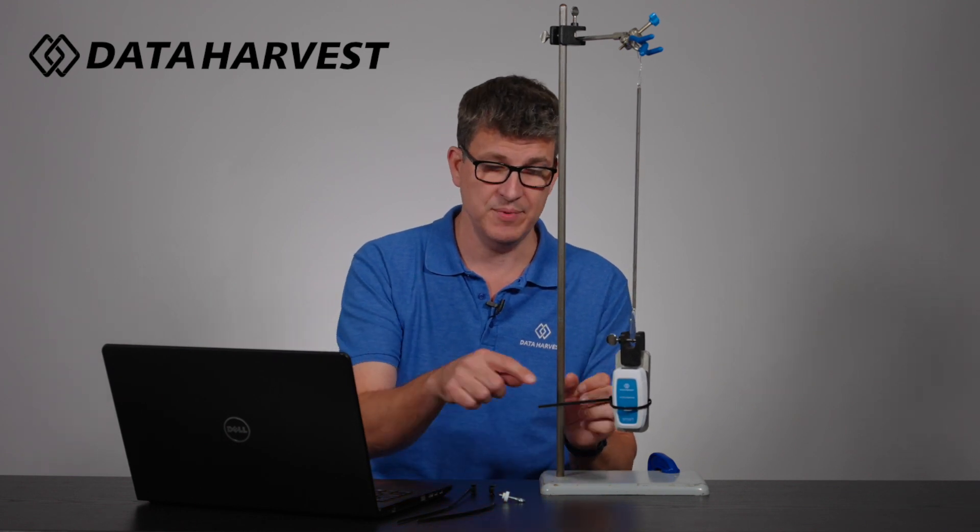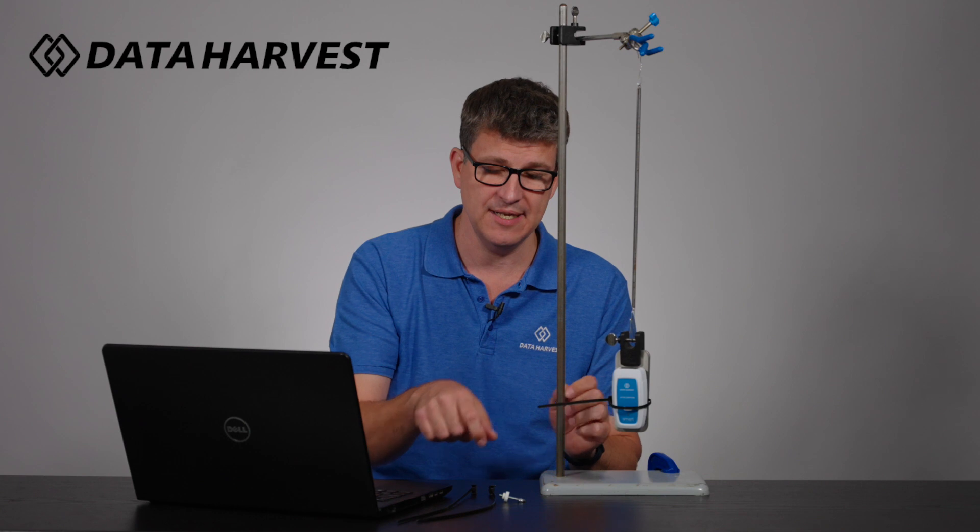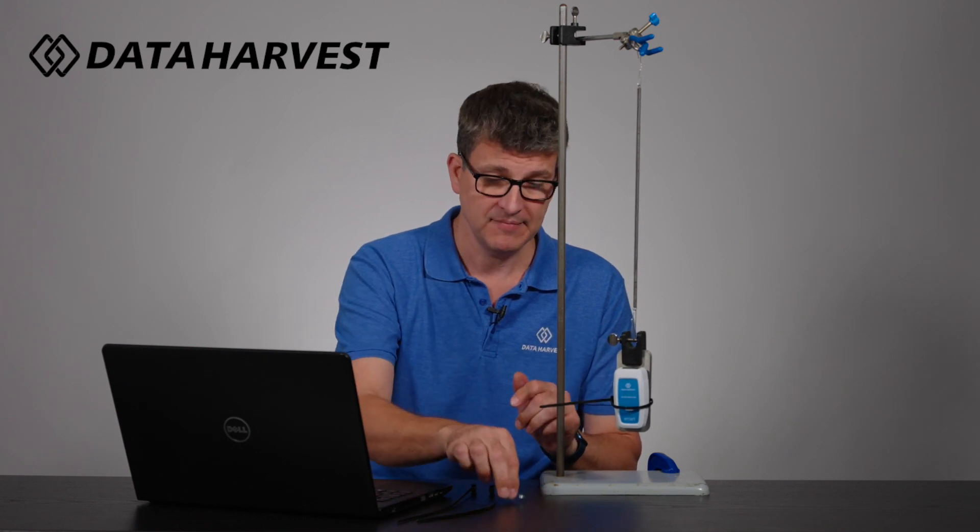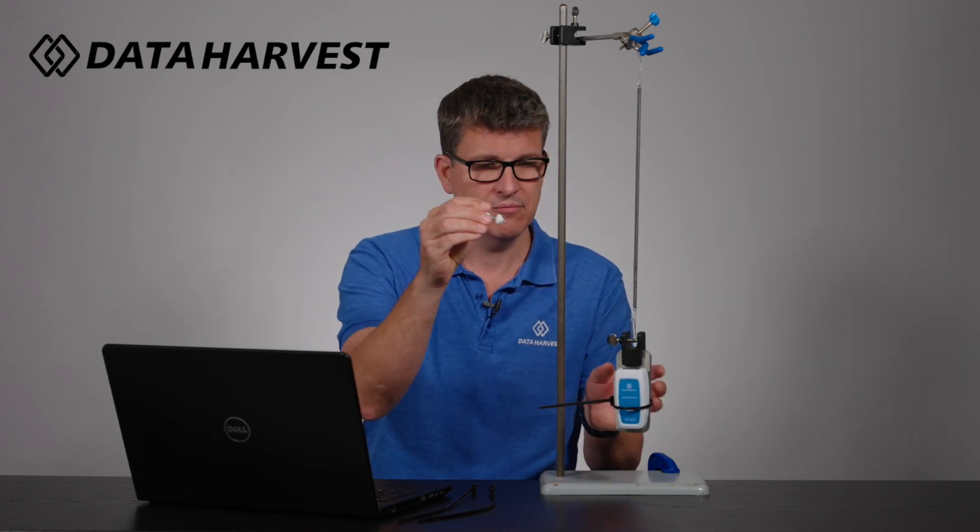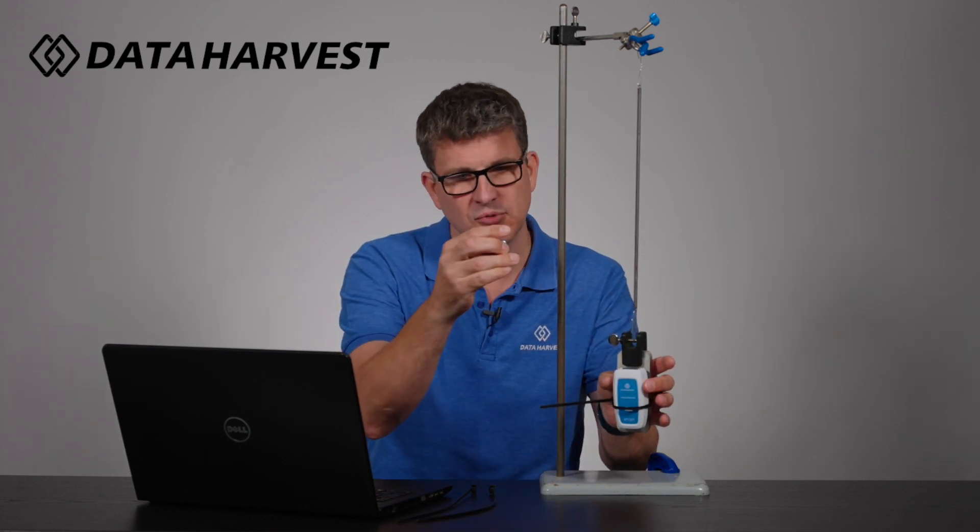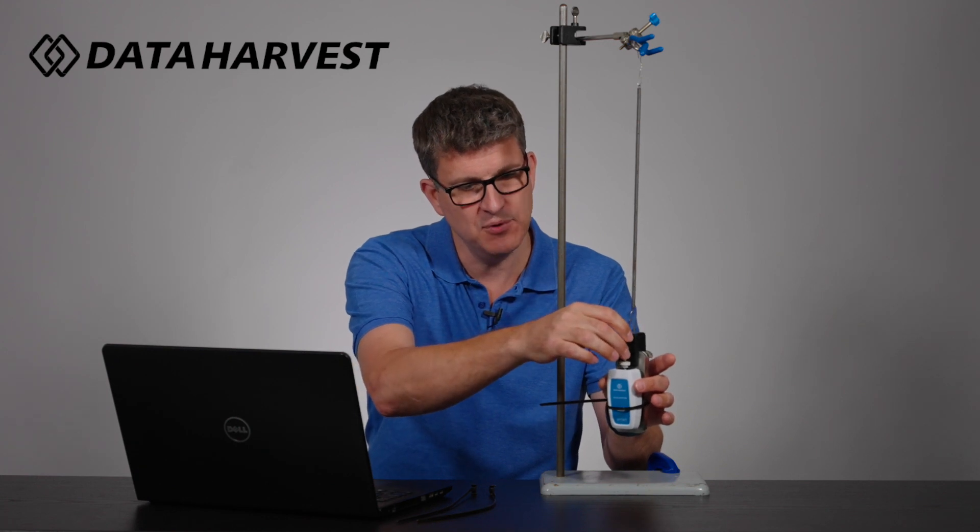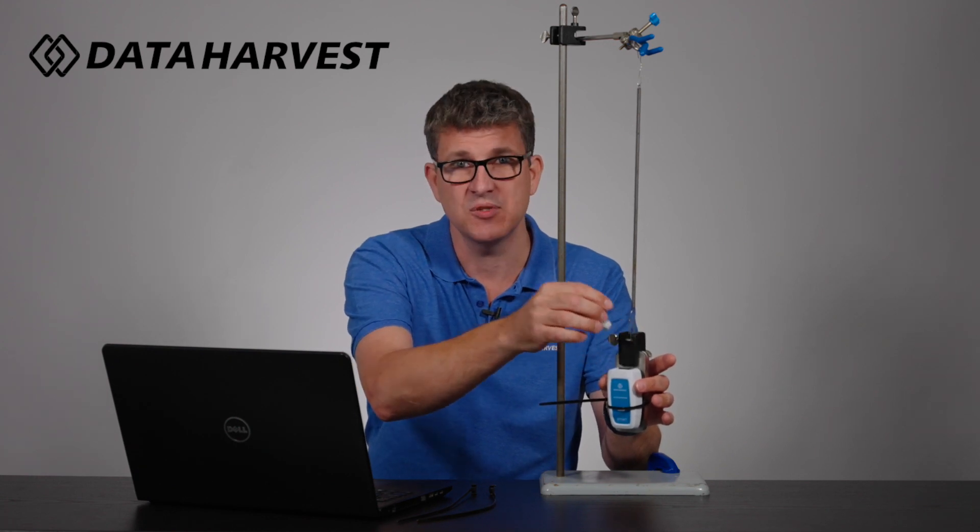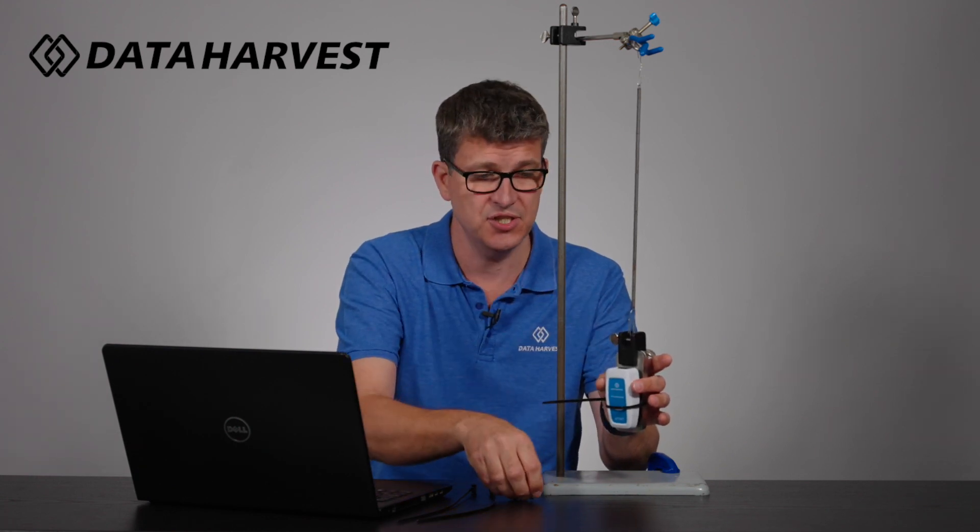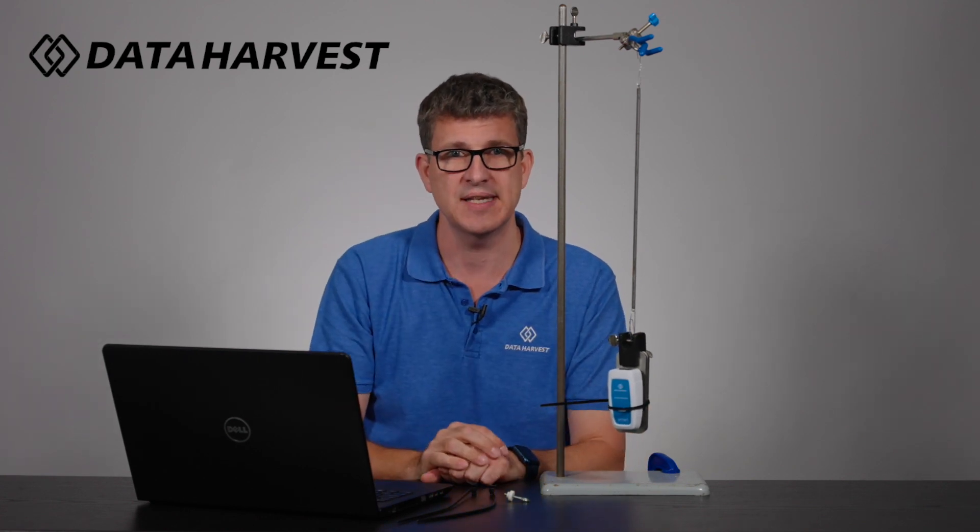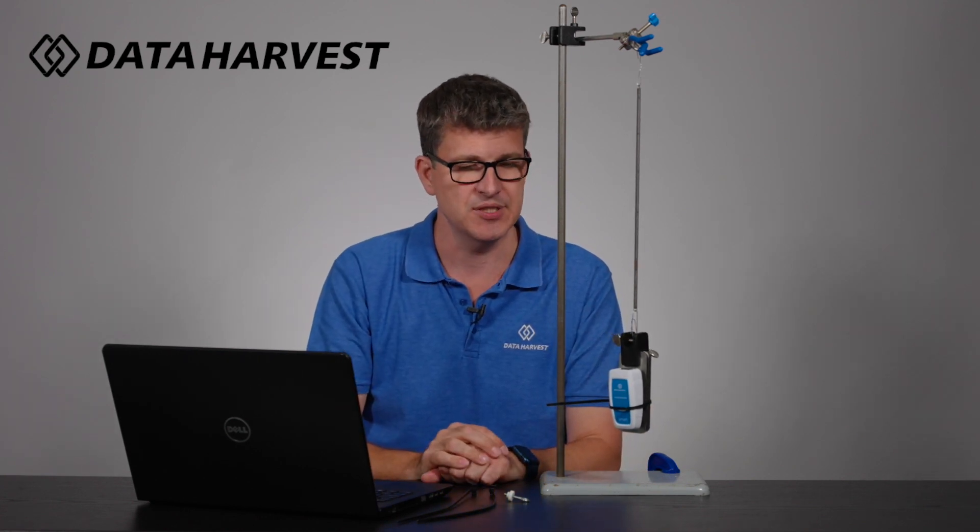In the pack you can see a cable tie already—you get three cable ties with it. You also get a hook that you can screw into the end just here if you want to do experiments where you can attach this to it. One of the common ones is you can swing it around the head, so that's a nice experiment to do.